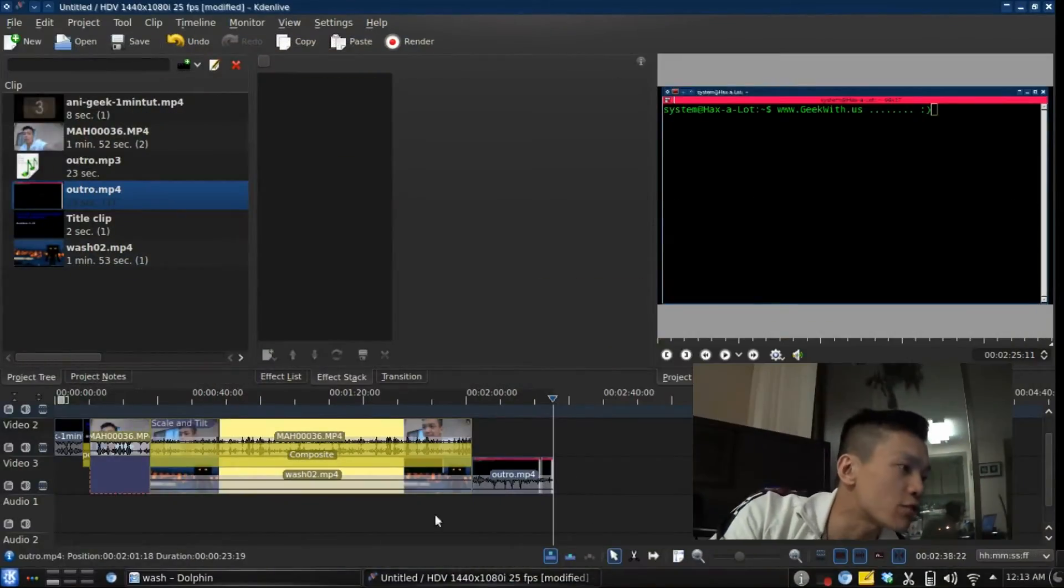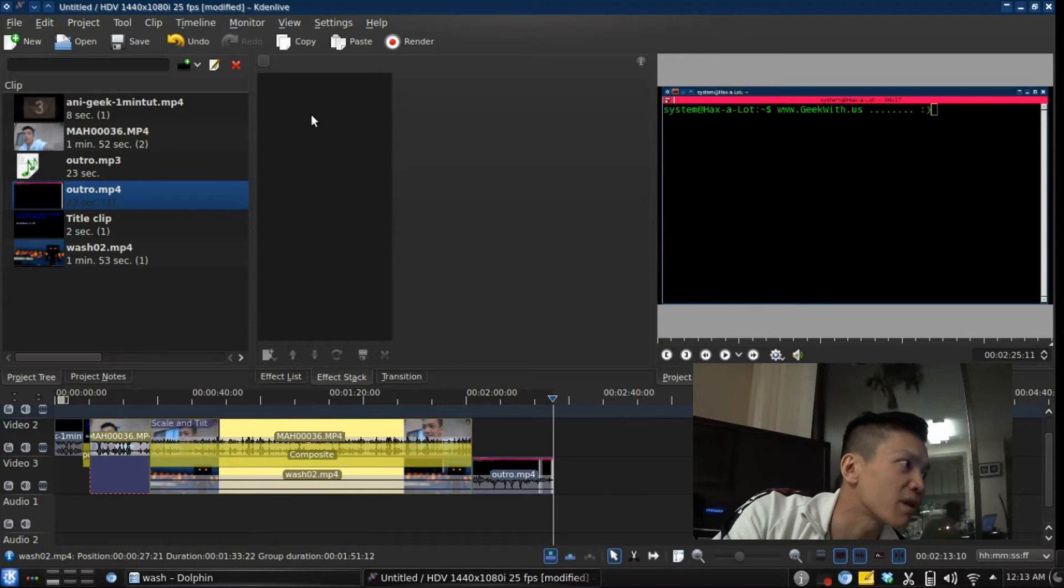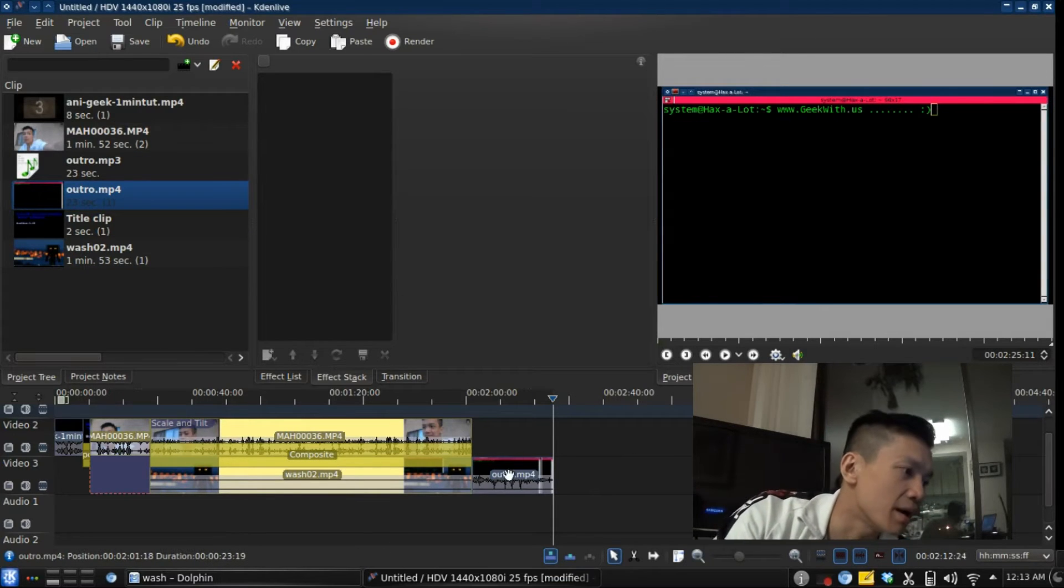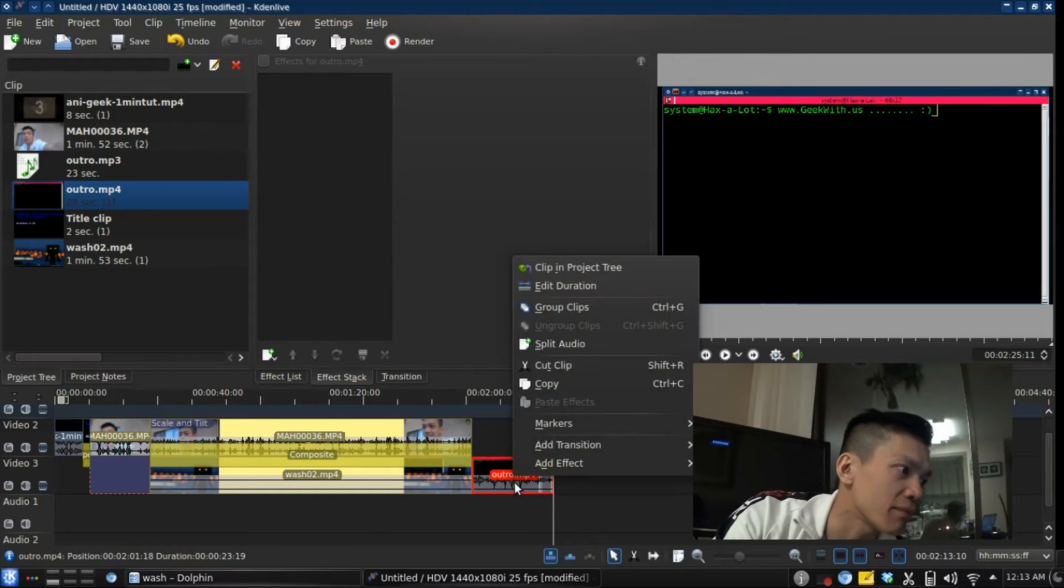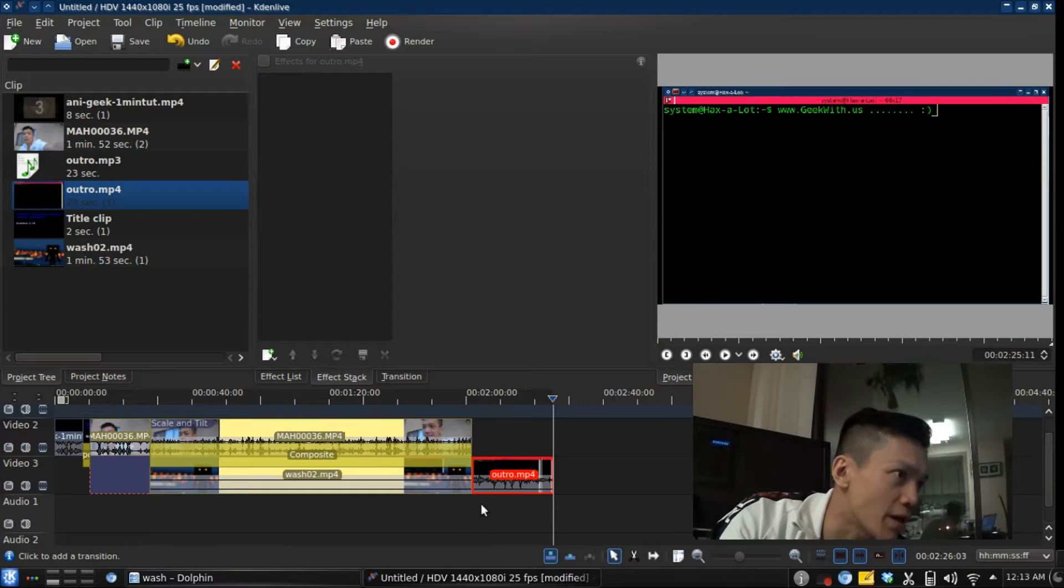I'm going to show you how I did it. I'm pointing at my computer screen right now. So I'm trying to edit this video track right here.